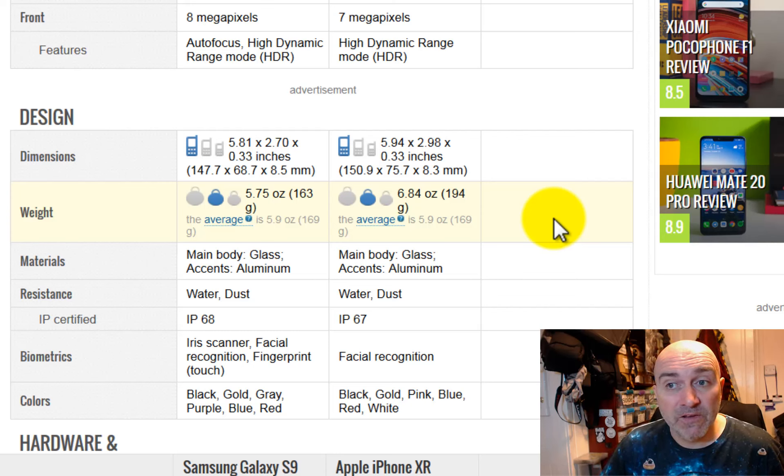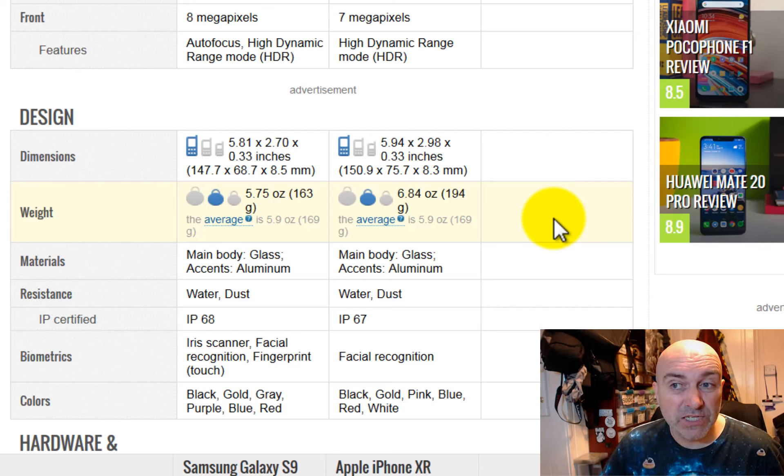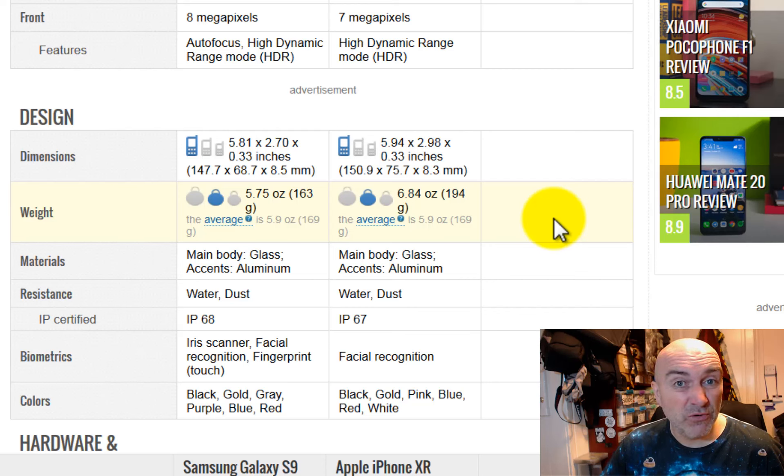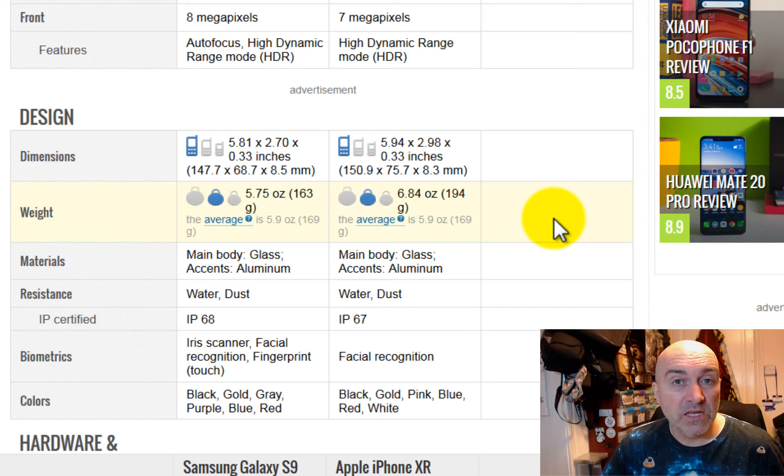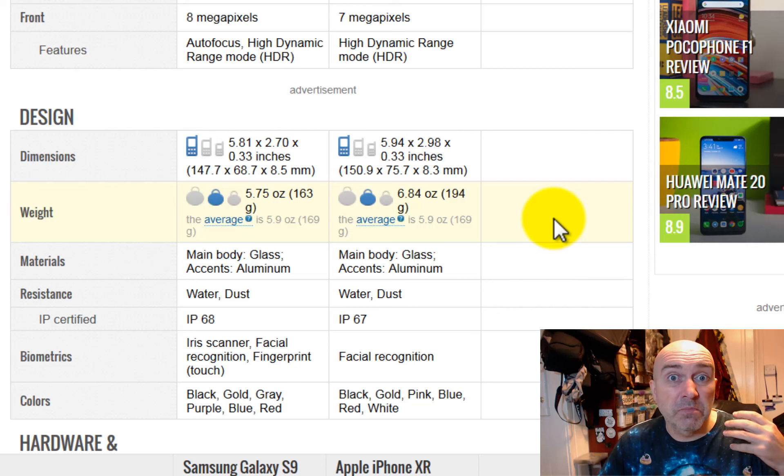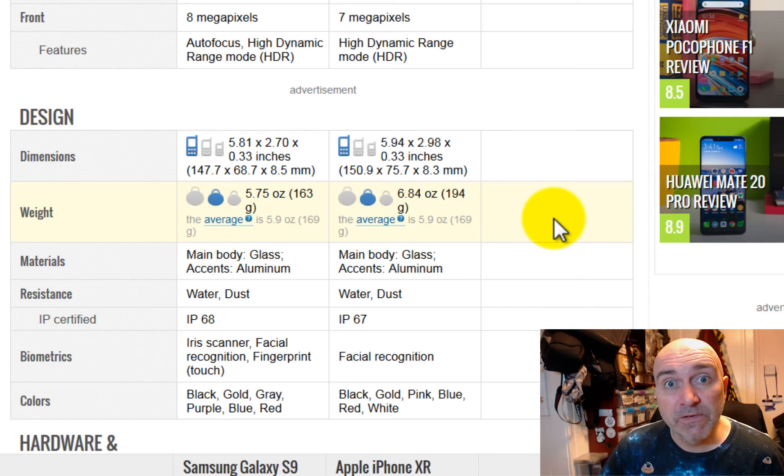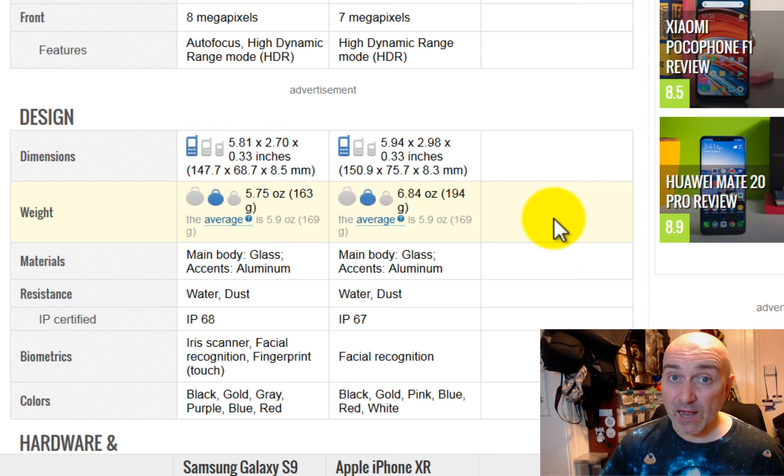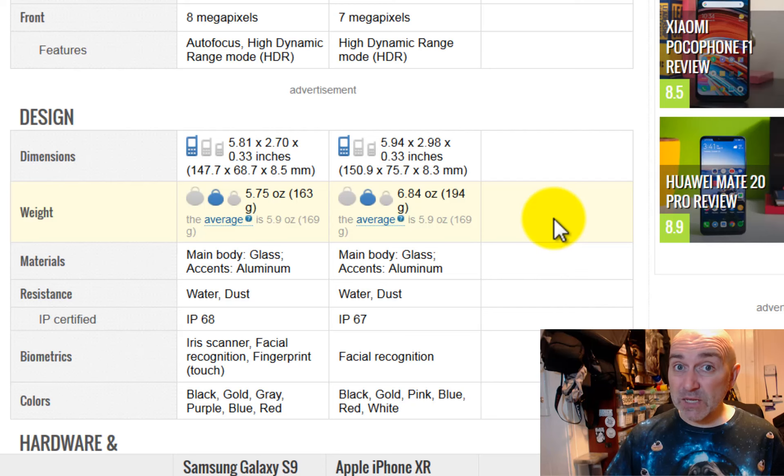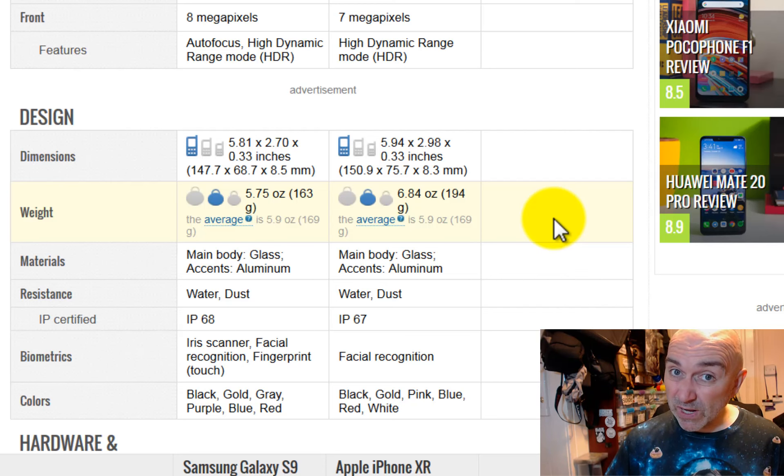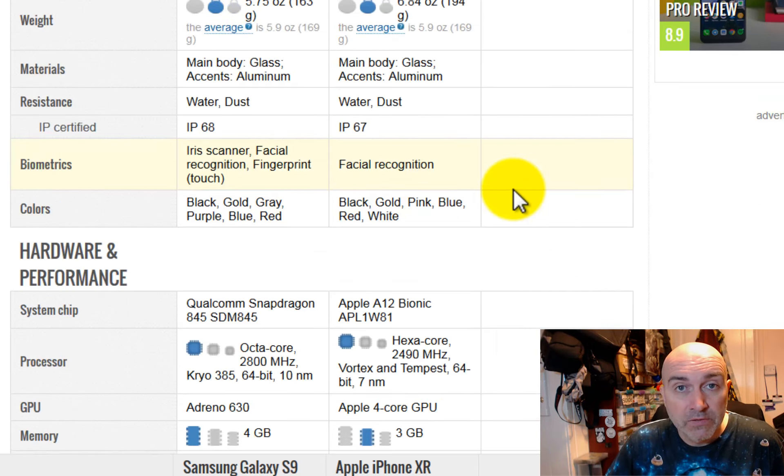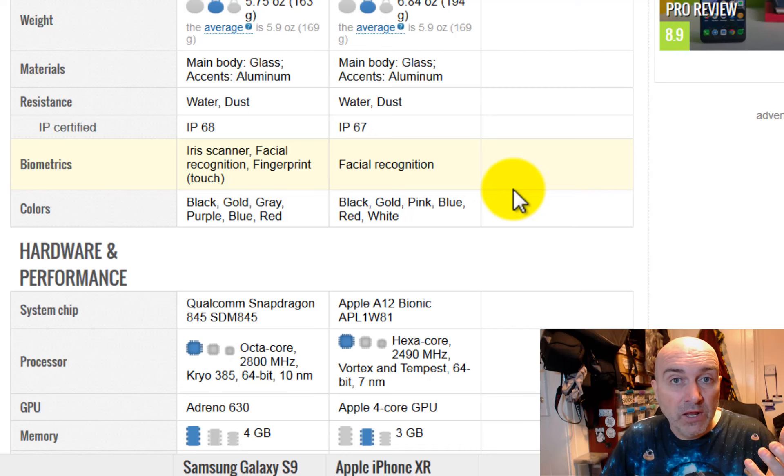The Samsung is even lighter than the Apple, coming in at 5.75 ounces, which is 163 grams, and the Apple has a heavier phone at 194 grams. The Samsung is better rated for going underwater, it's got an IP68 rating, whereas the Apple only has an IP67, so it's not as well rated as the Samsung.